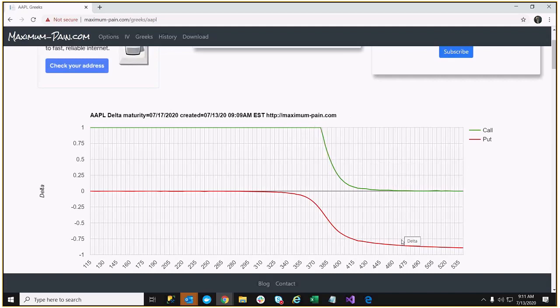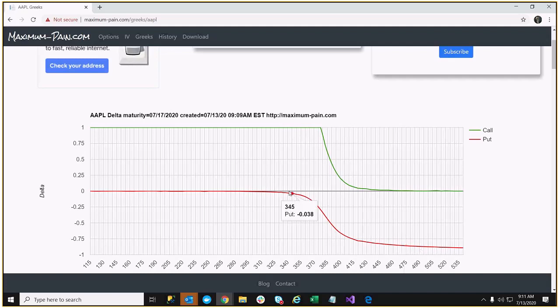Same thing for the puts. Similar for the puts. An out of the money put really isn't going to have much Delta, and an in the money put will have a Delta close to 1.